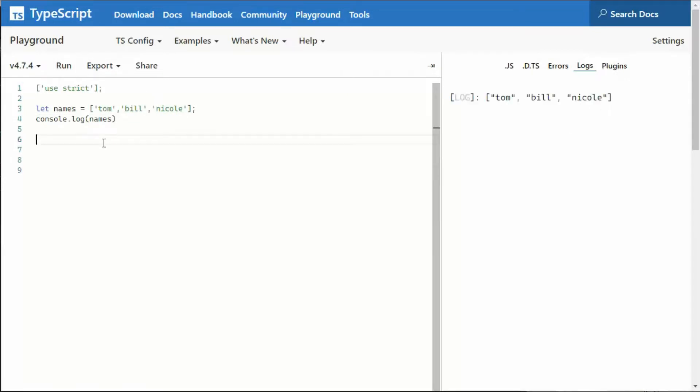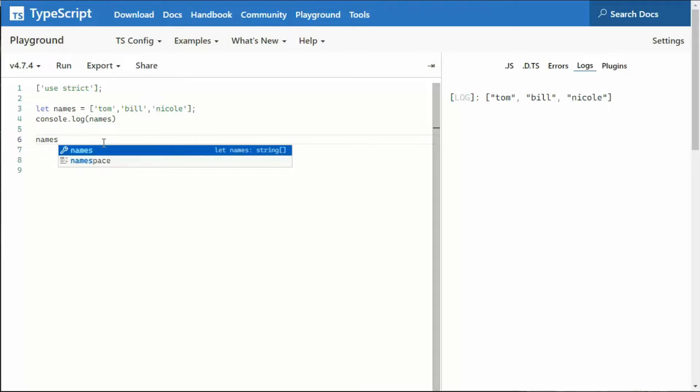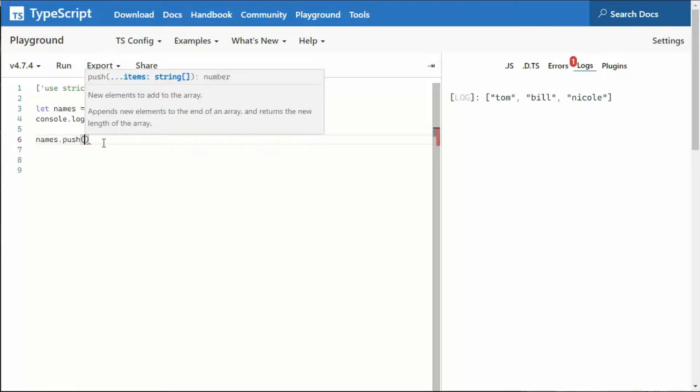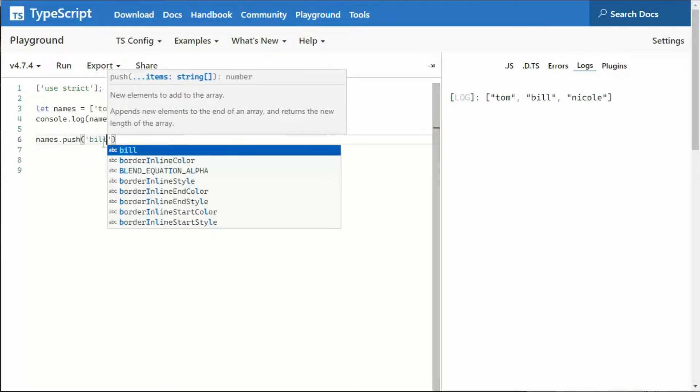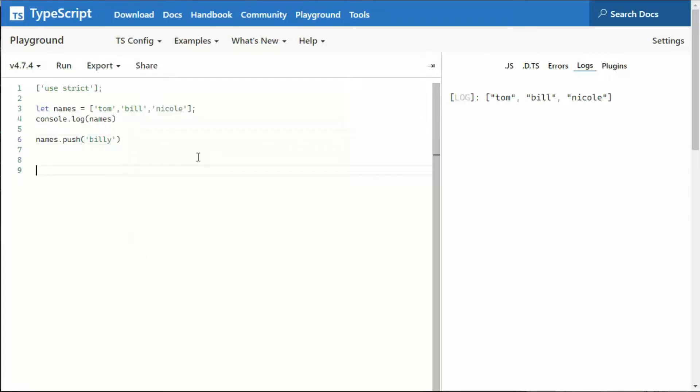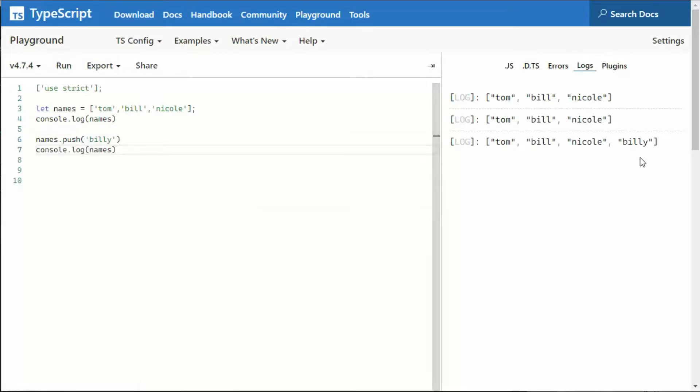Now I can add a new name, names.push, and I can push in Billy, and then we can print that. Once again, Billy is a string, and this is not a problem.